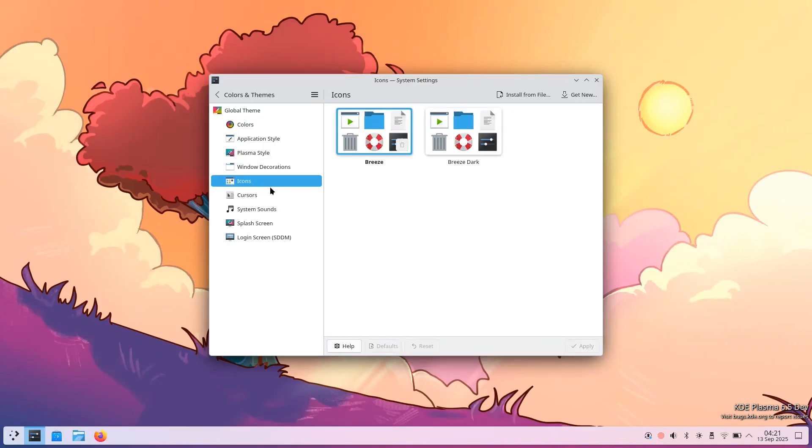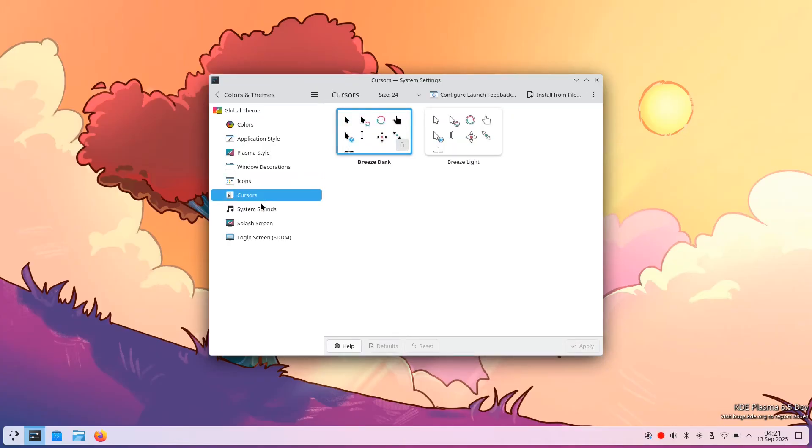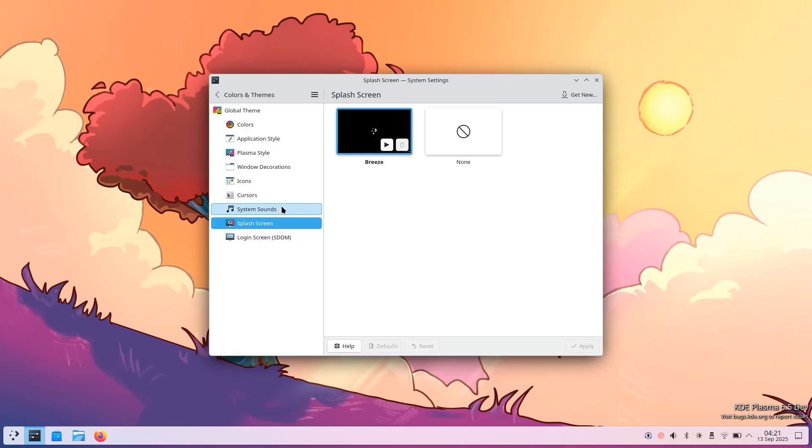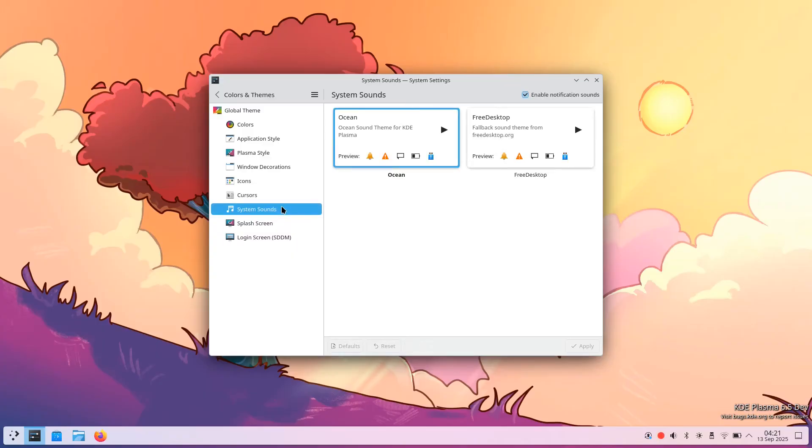But before we dive in, this is alpha software. Do not install it on your main machine or any system you depend on for your daily work.